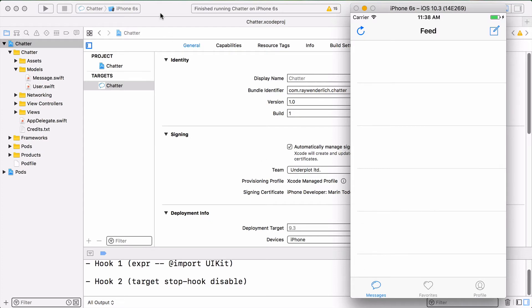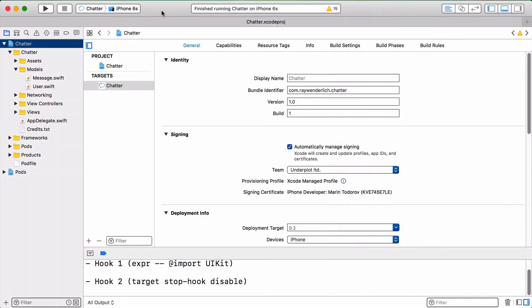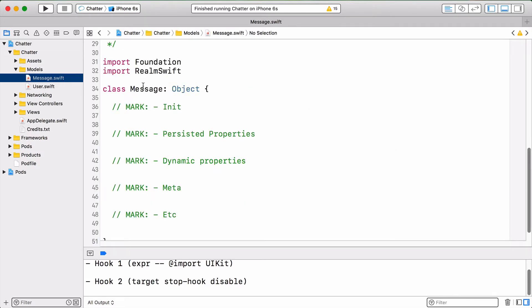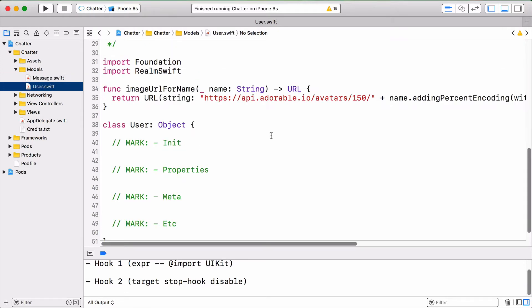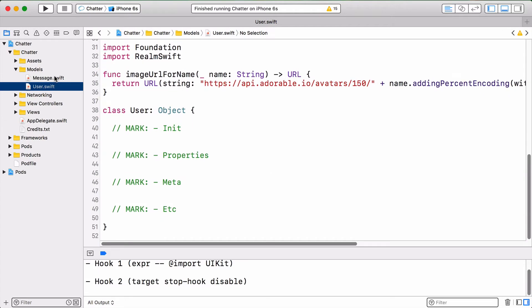In this video, we're going to focus on defining Realm classes for your database schema. For this project we're going to need two classes. You can unfold the Chatter folder and then the Models folder and see two classes there: Message and User. These will be the data objects that we're going to store in Realm. They're currently empty. Here's Message, which is importing Foundation and RealmSwift and defining a new class inheriting from Object, and same in User.swift.